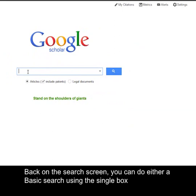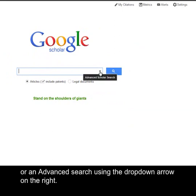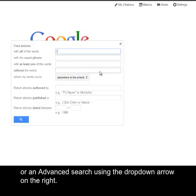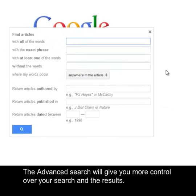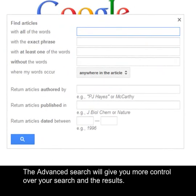Back on the search screen, you can do either a basic search using the single box, or an advanced search using the drop-down arrow on the right. The advanced search will give you more control over your search and the results.